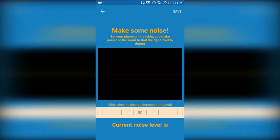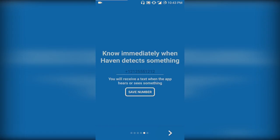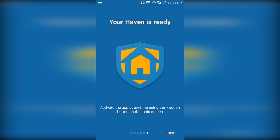After that it is going to ask you to make some noise, so the ambient noise of your room can be recorded. I have connected my headphone so it's not recording. I'm going to save that anyway. After that, press Next. If you want to receive a text message alert, you can save the number to which the text message should be sent. I'm not going to do that. Press Next.